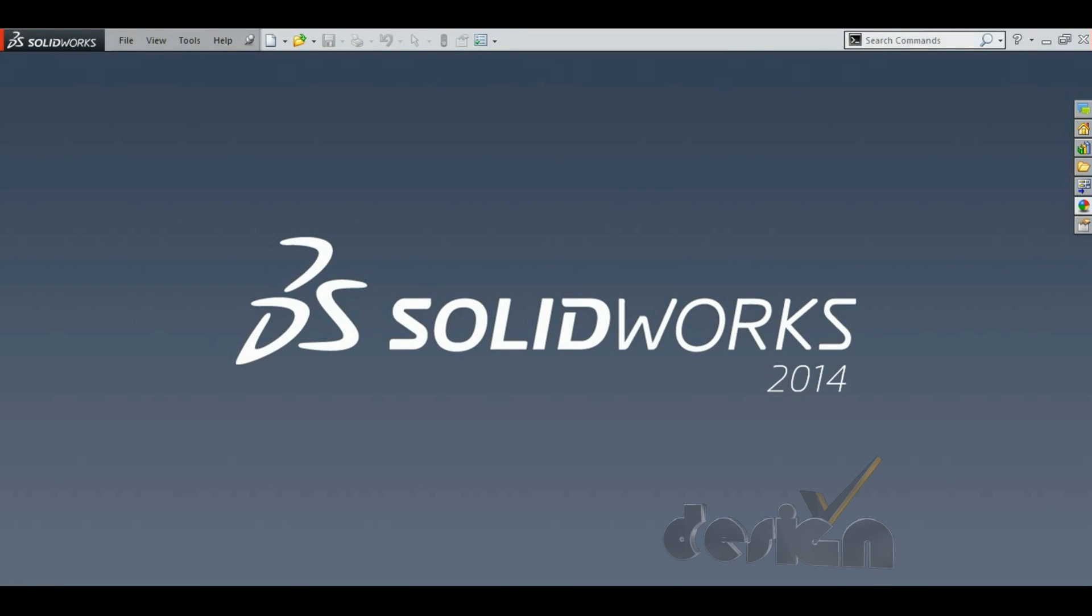Hello, welcome to the SOLIDWORKS tutorial. In this tutorial you will learn how to convert 3D SOLIDWORKS drawing to 3D AutoCAD drawing.